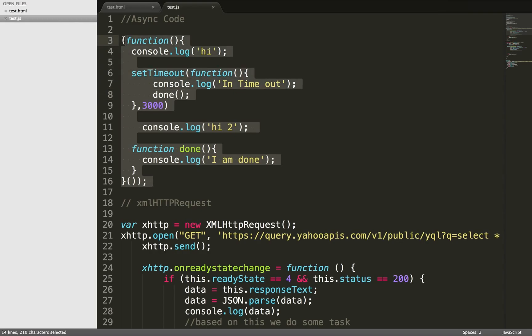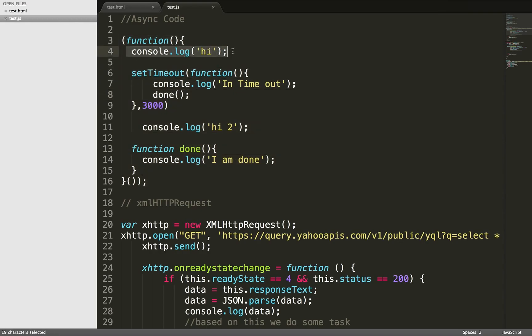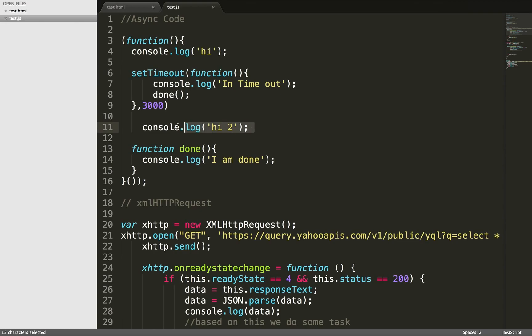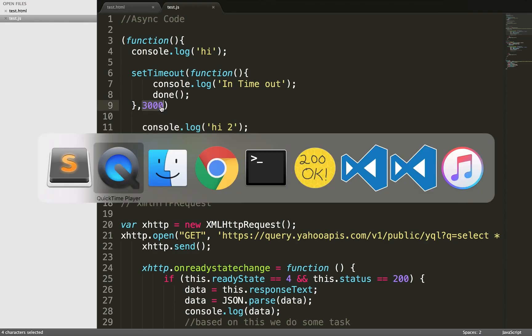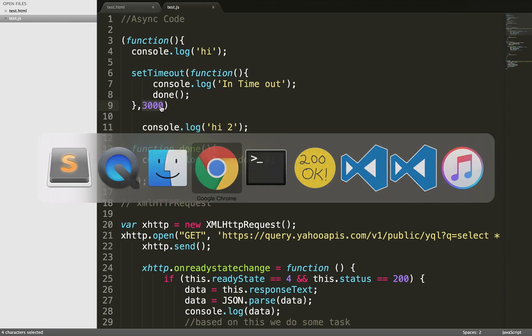When I execute this code, first I'll get console.log 'hi'. The processor will go into this, see that it's async code, won't get stuck here, and will print 'hi to'. Then it will go back here, wait, and after that print the content. You'll see 'hi', 'hi to'—please ignore these things because my service worker is working here. Then after three seconds it will say 'in timeout', and at the end 'I am done'.